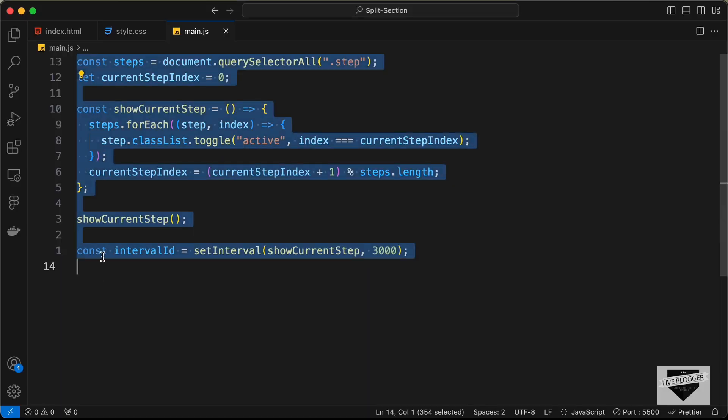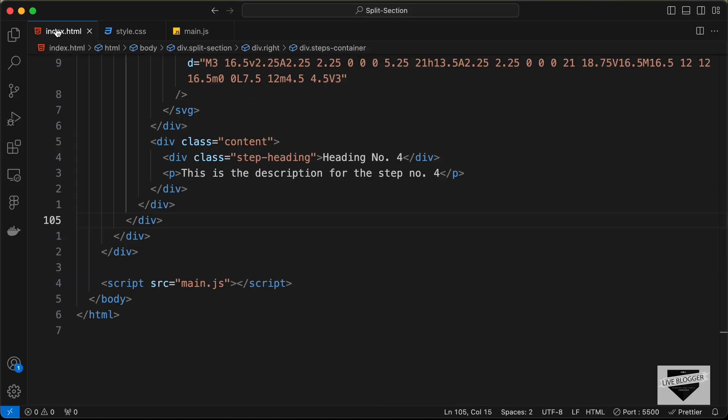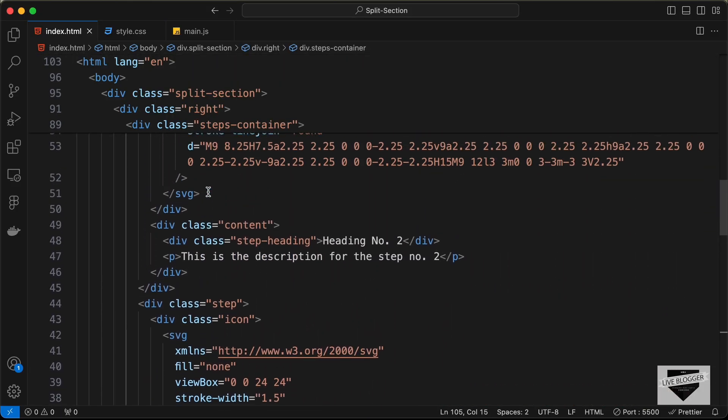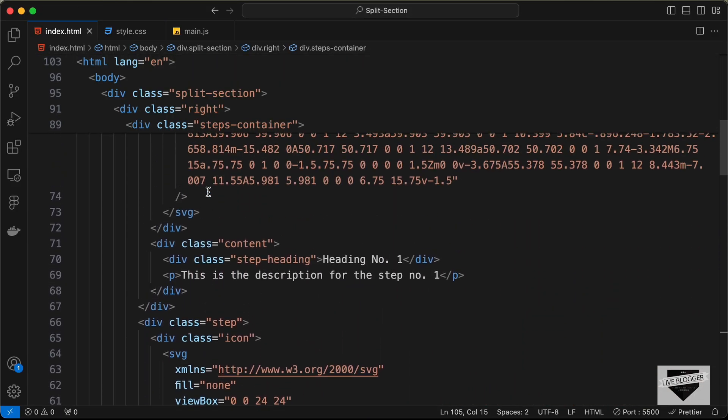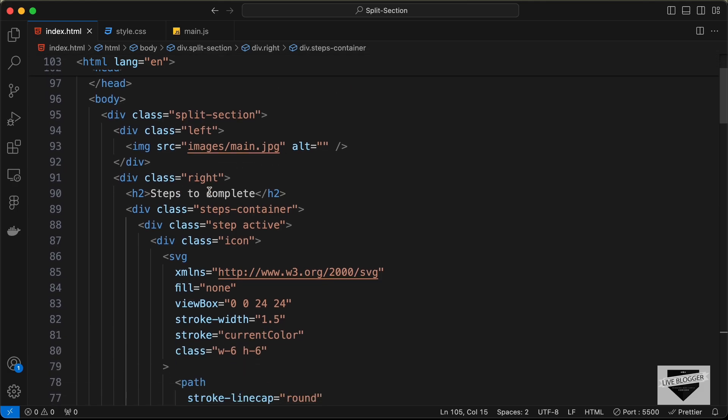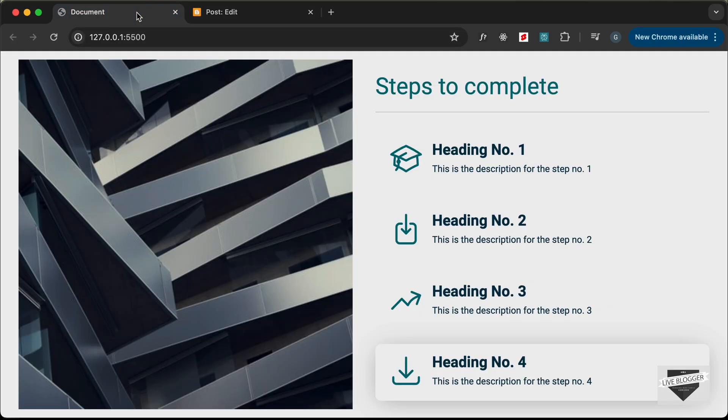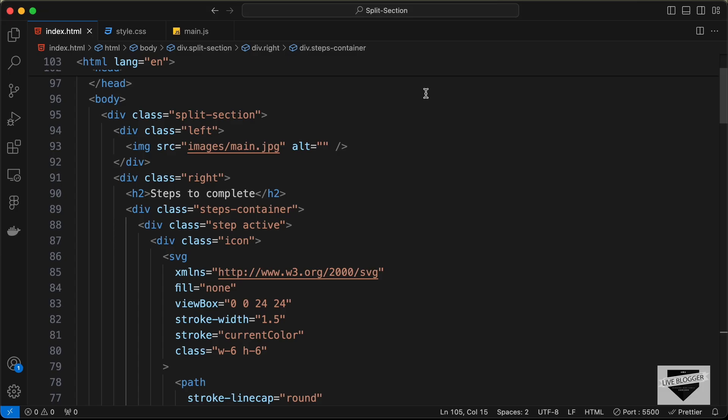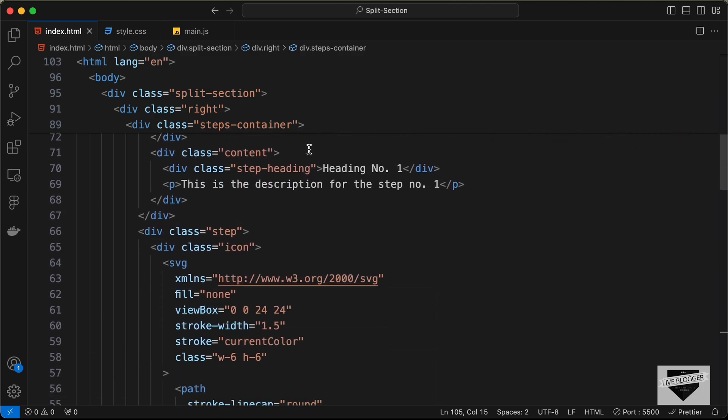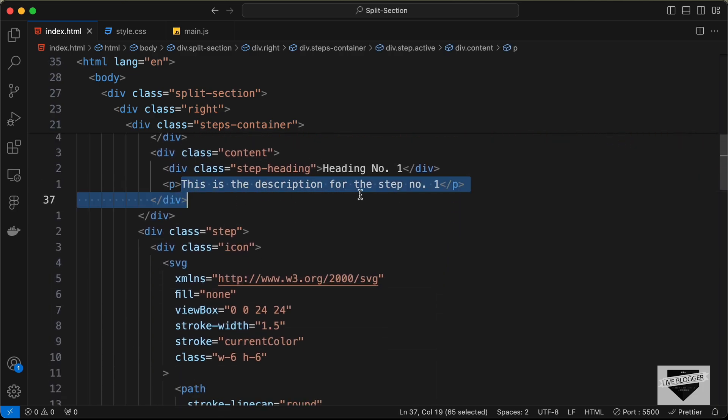Now, if you go to the HTML file here, we can see all this text displayed. You can change this text to whatever you want. This is the heading you see here, then we have these headings, and then we have this description.